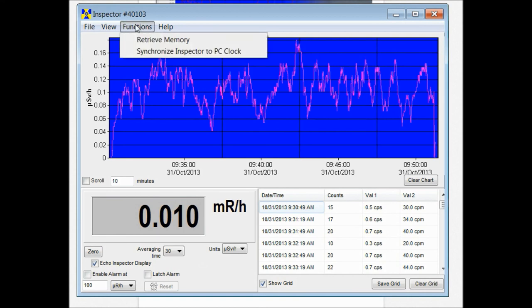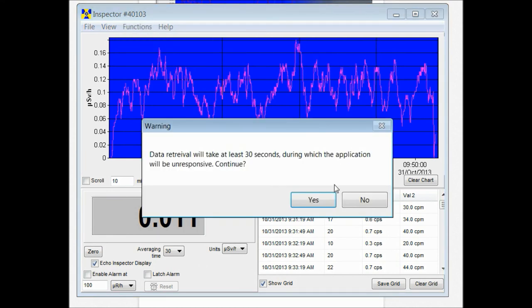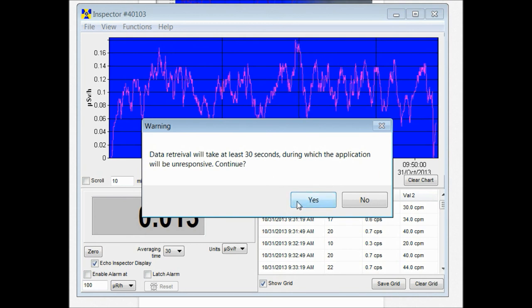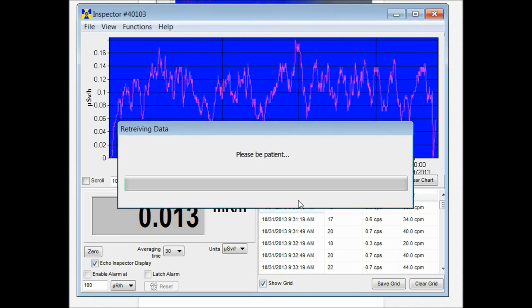After you do that you can start retrieving memory off of there. It could take up to 30 seconds. Then it starts downloading the data.